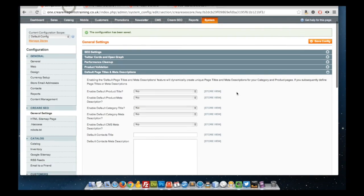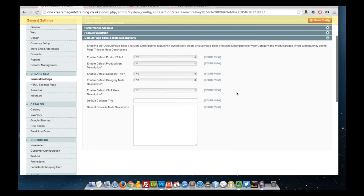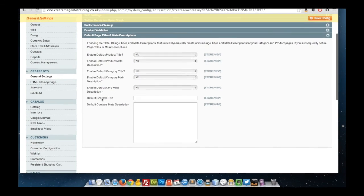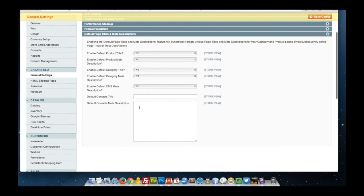Another option in here as well is that you can set your default contacts and meta description as well. We'll see you in the next one. Bye-bye.